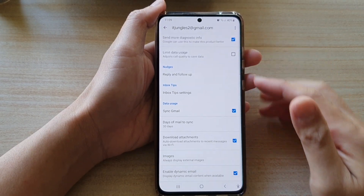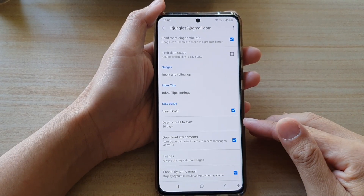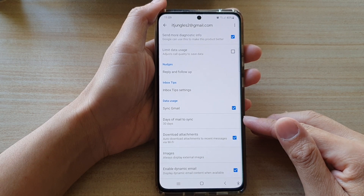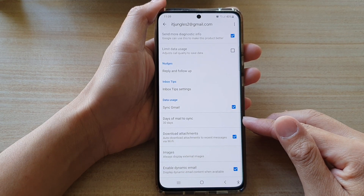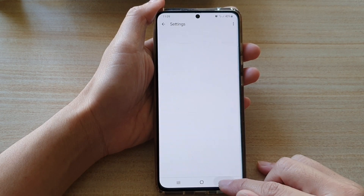Hi, in this video we're going to take a look at how you can set Gmail days of mail to sync on the Samsung Galaxy S21 series.